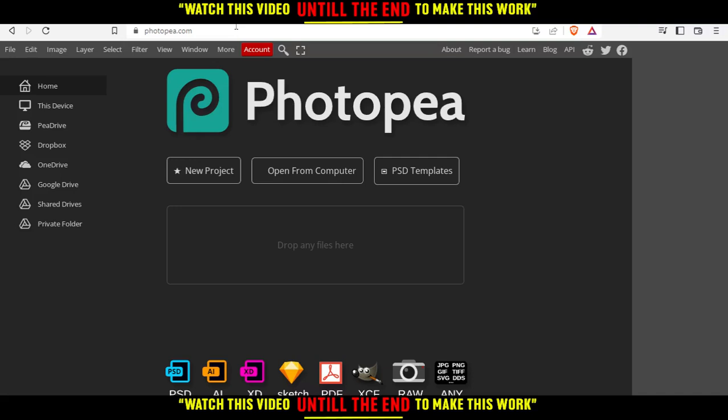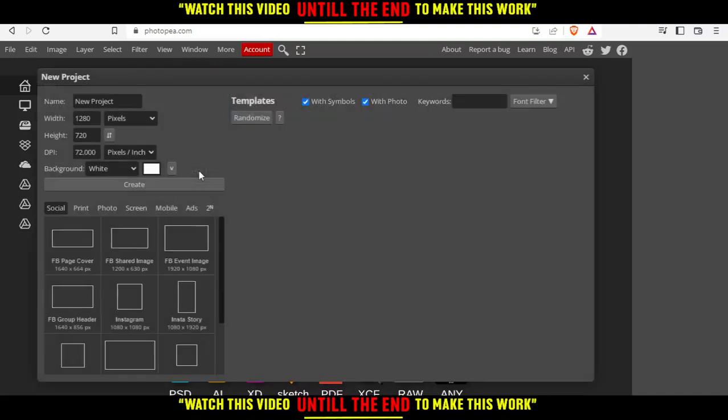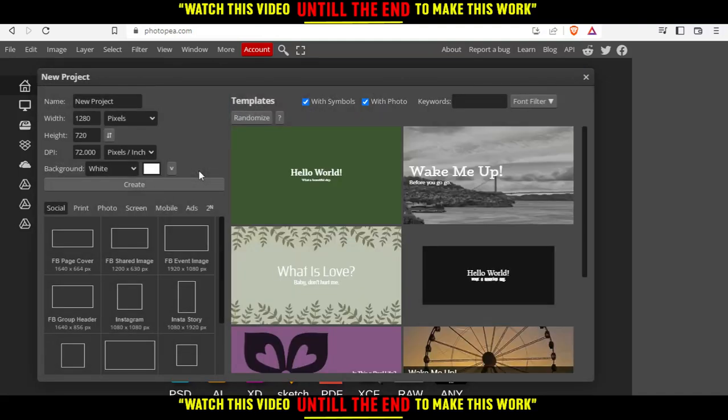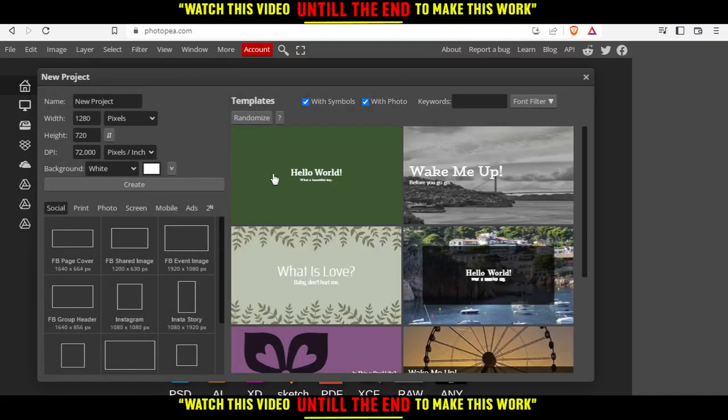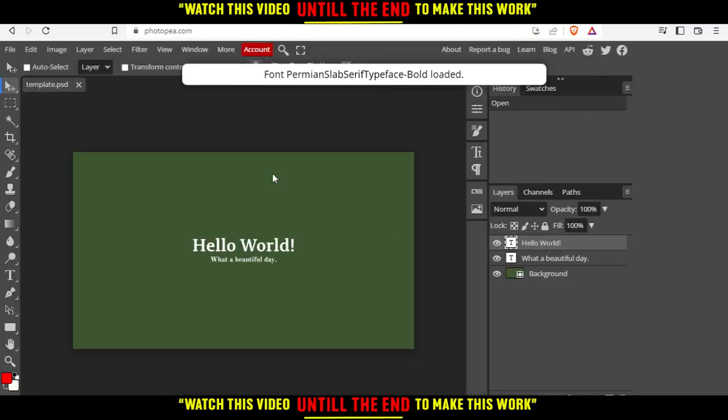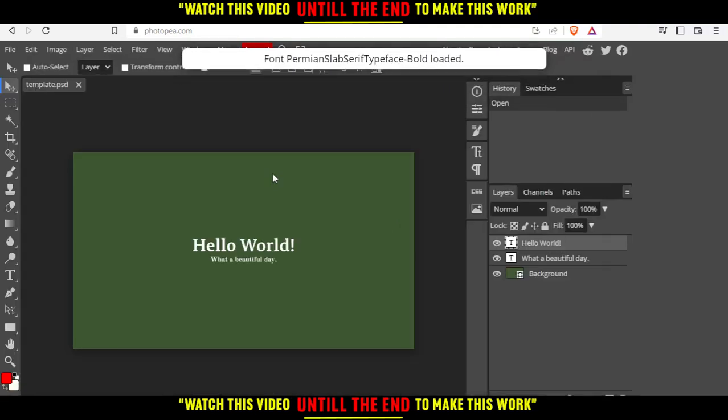For me, I'm just going to click as new projects. And I'm going to choose one of the templates right here. Let's just choose the first one and wait until it loads.